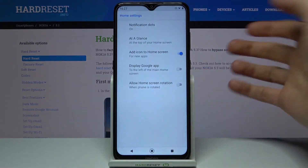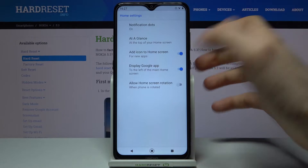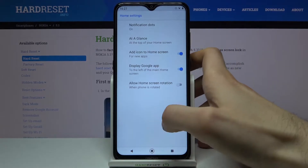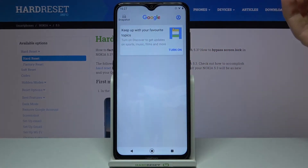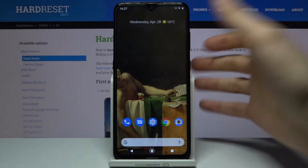You can enable it again — as you can see, I now have the Google app here once more.